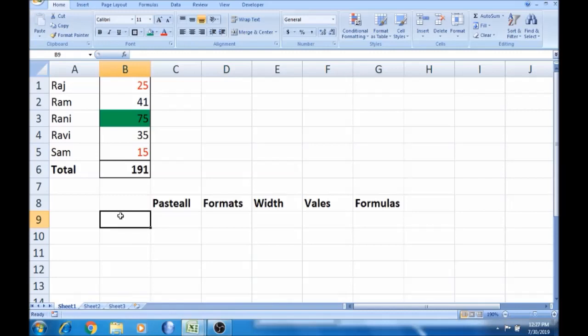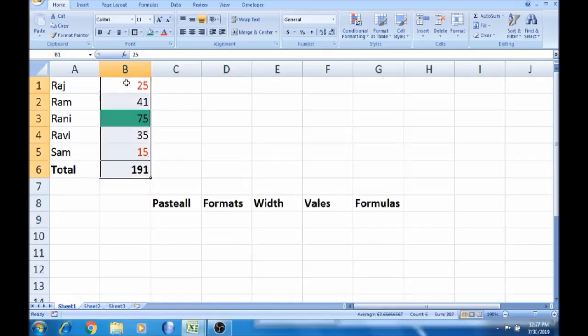Hello viewers. I am going to show you in this video Paste Special. This is a copy. ALT E S.